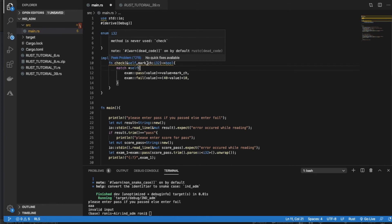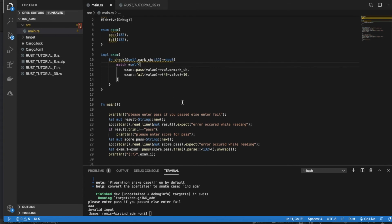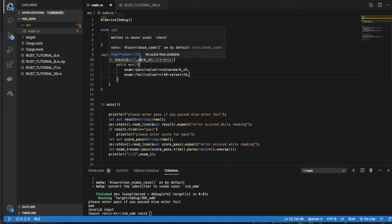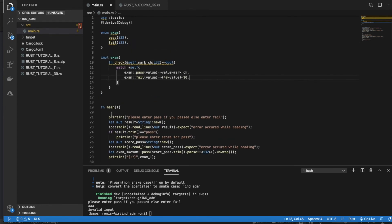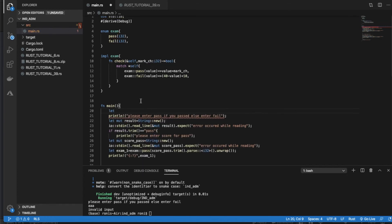We get a dead code warning — 'method is never used: checked'. That's because we haven't called the check method yet. So let's create a variable here and call this thing: `let mark: i32 = 80`. For our scholarship, the required marks are 80.